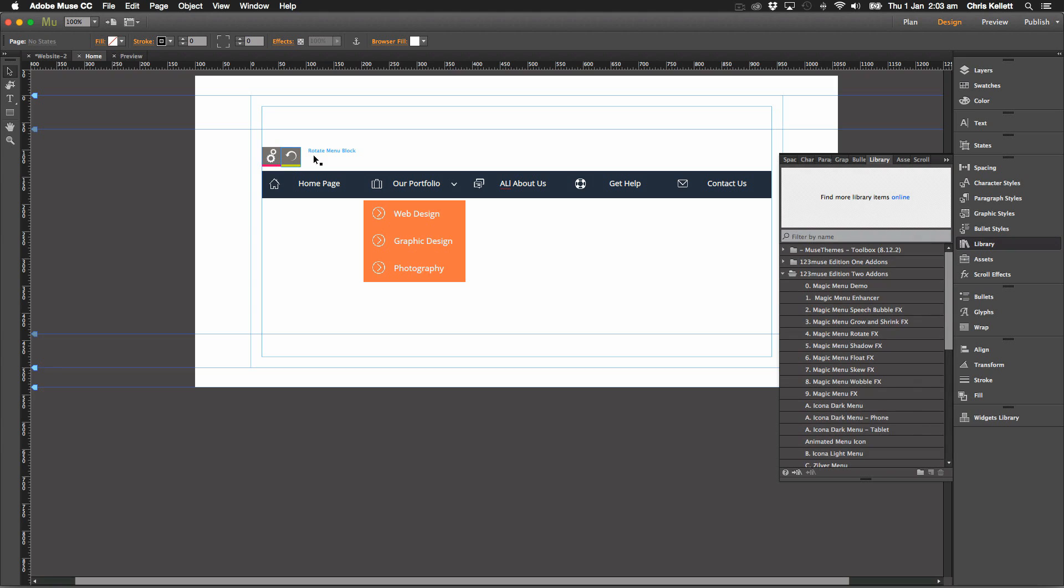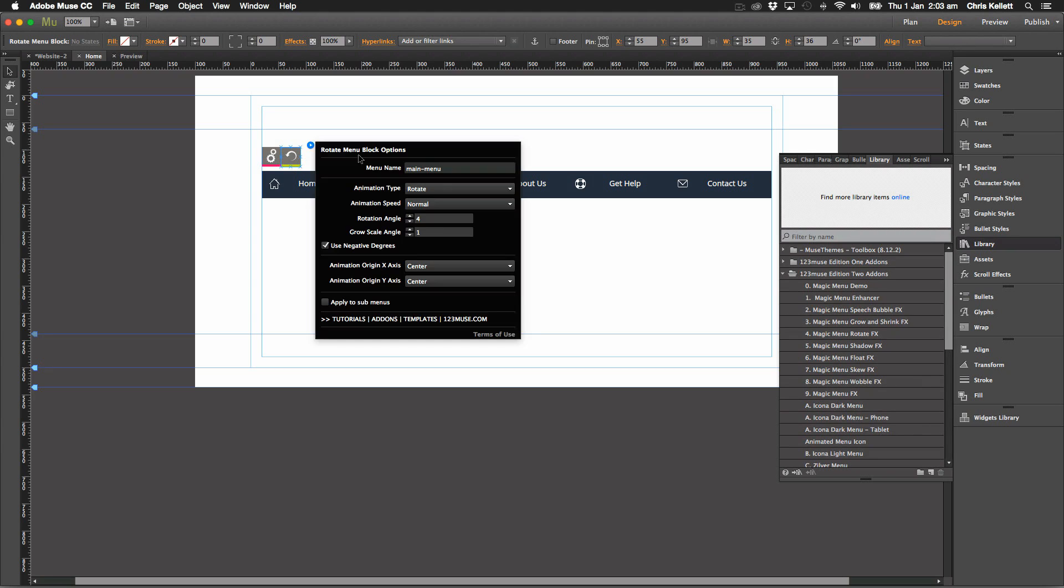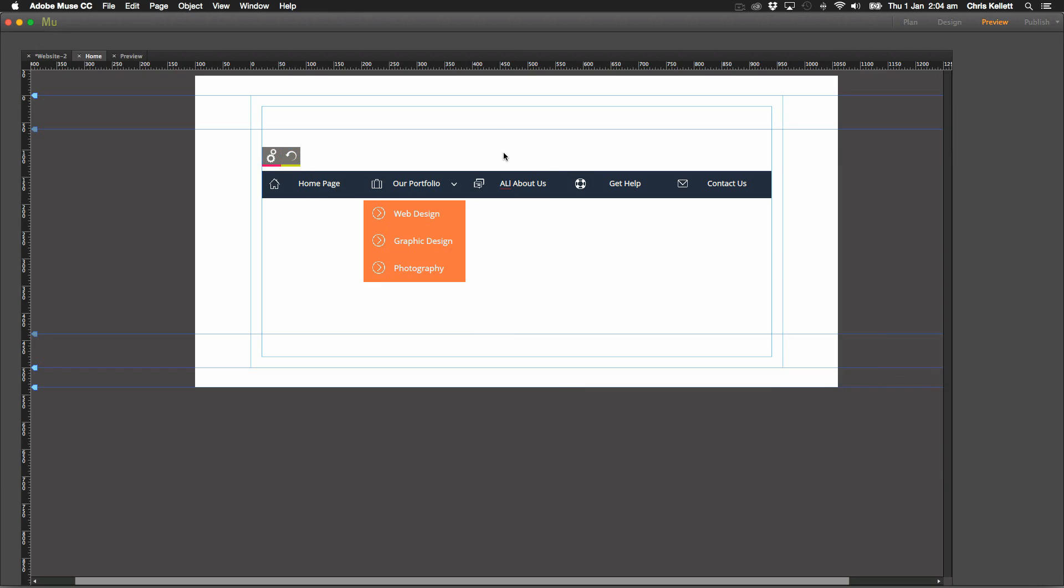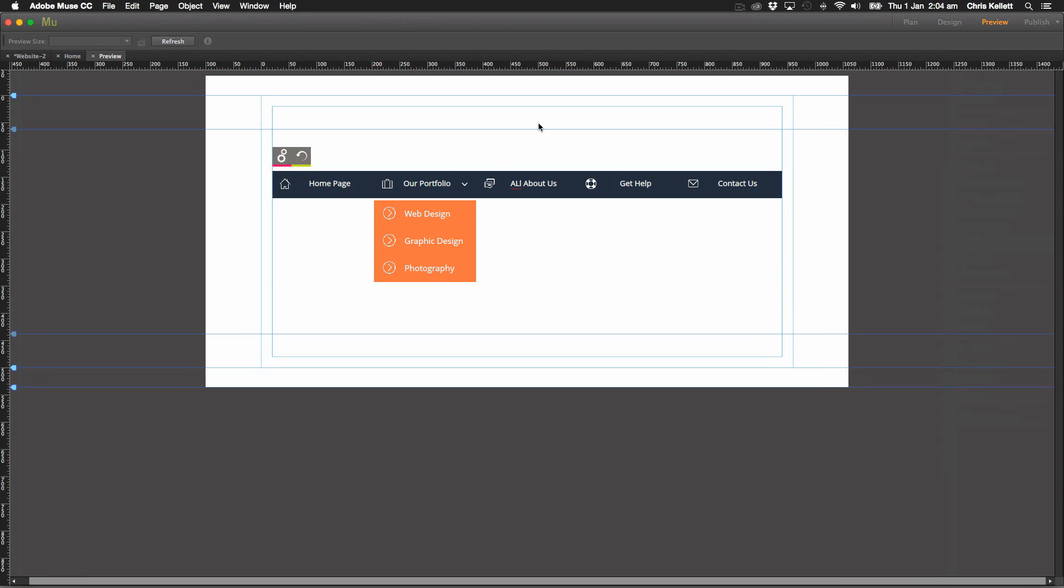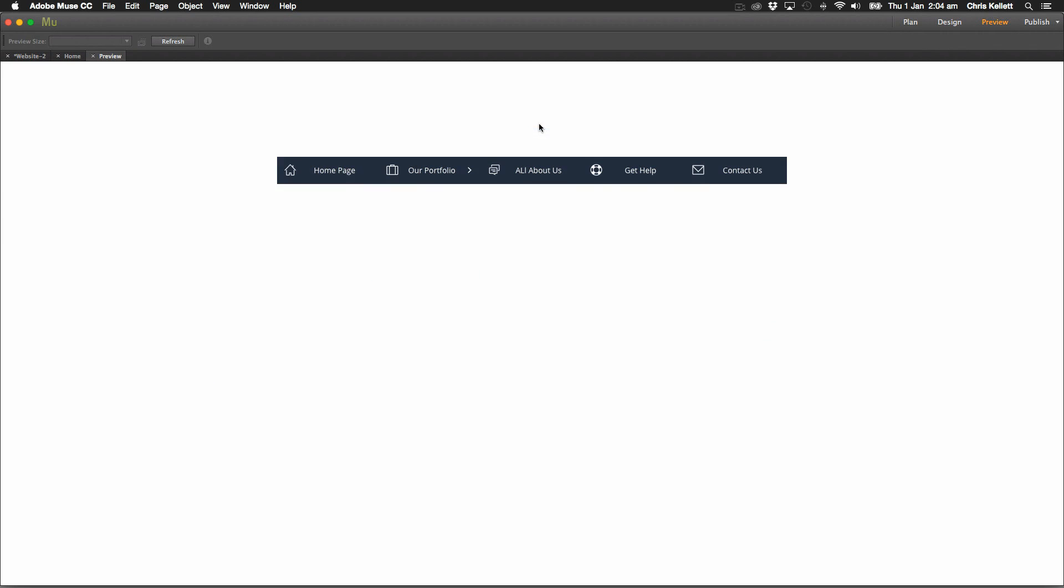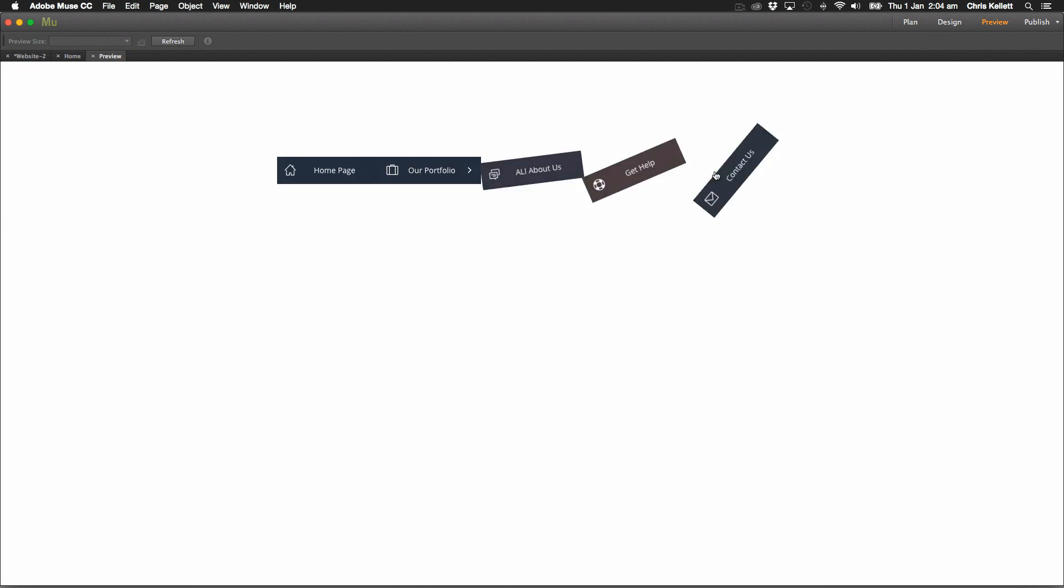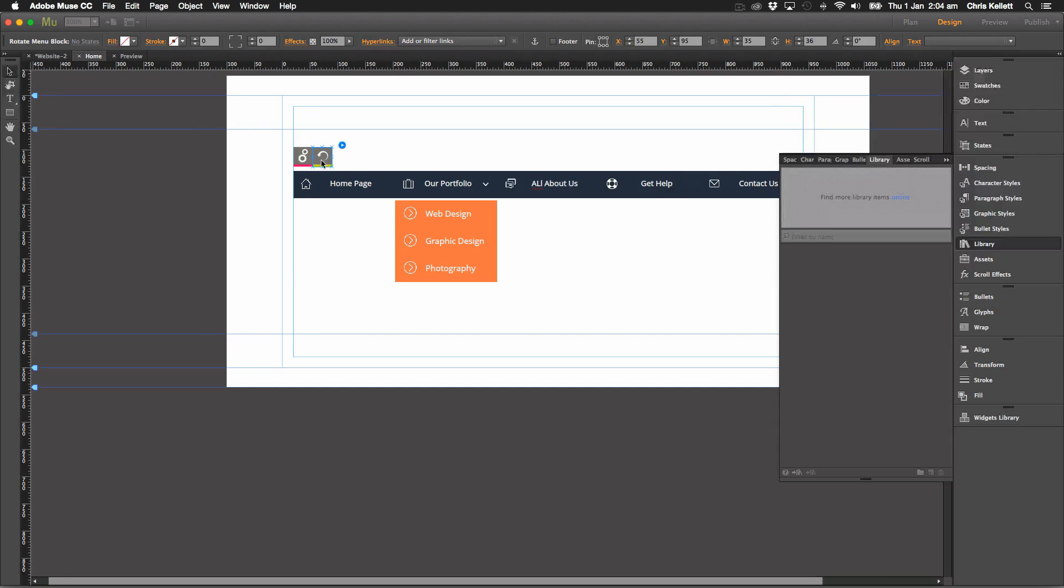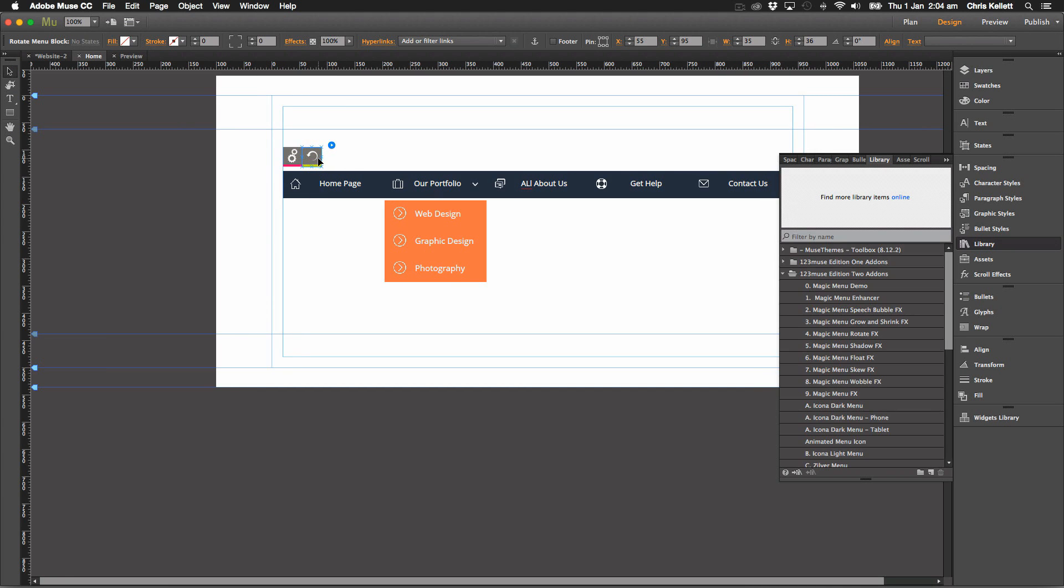I wonder what would happen if we rotated the angle by 180 degrees. Let's have a look what happens. Completely upside down. So you may not want to do that but you can do it if you wish.